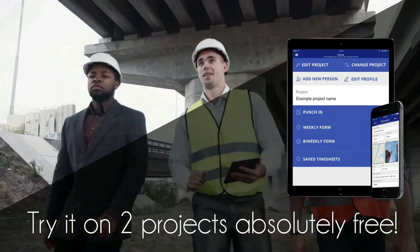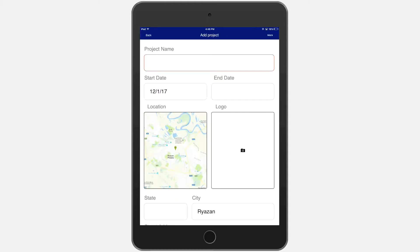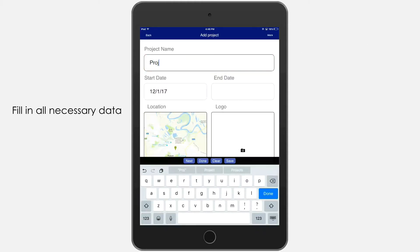This app is really simple and easy to use. Start with creating a new project and fill in all necessary data.